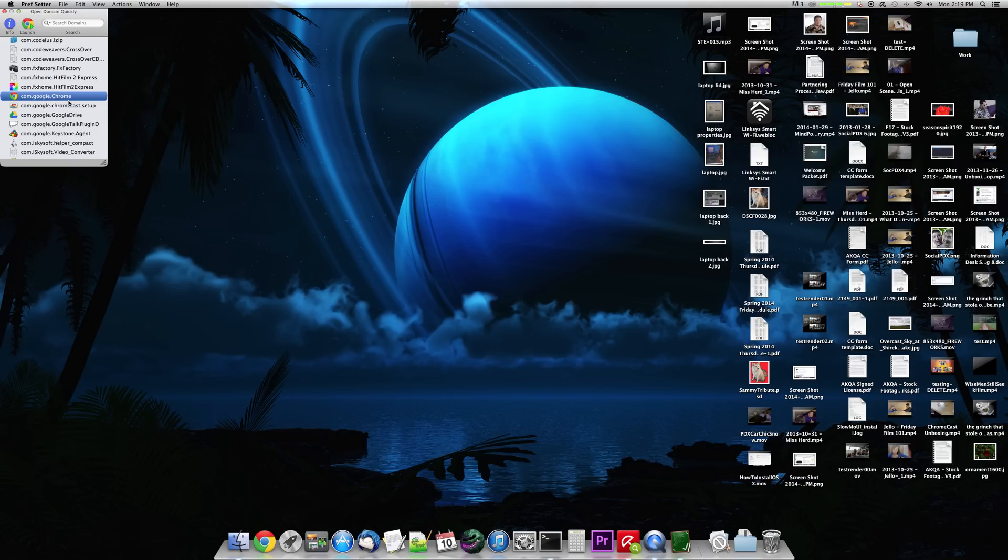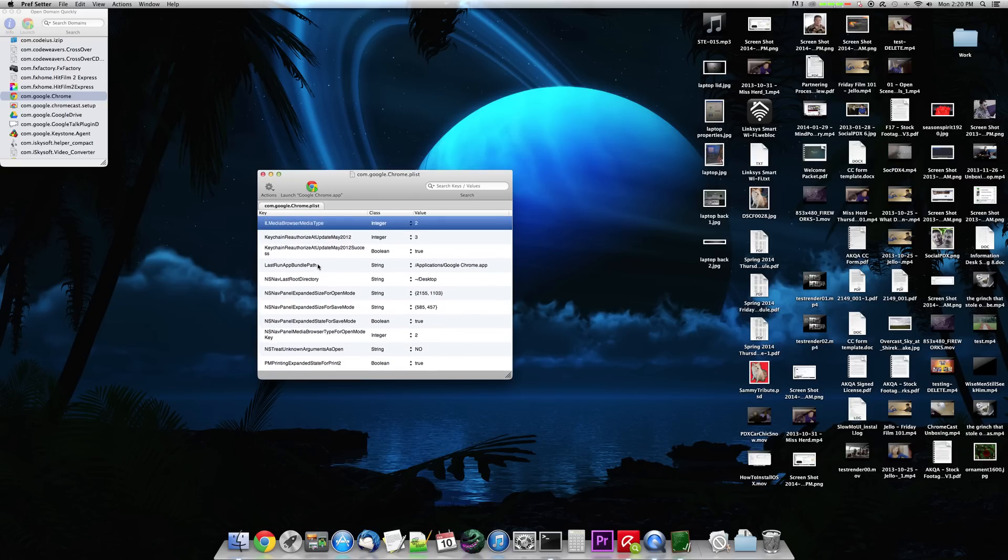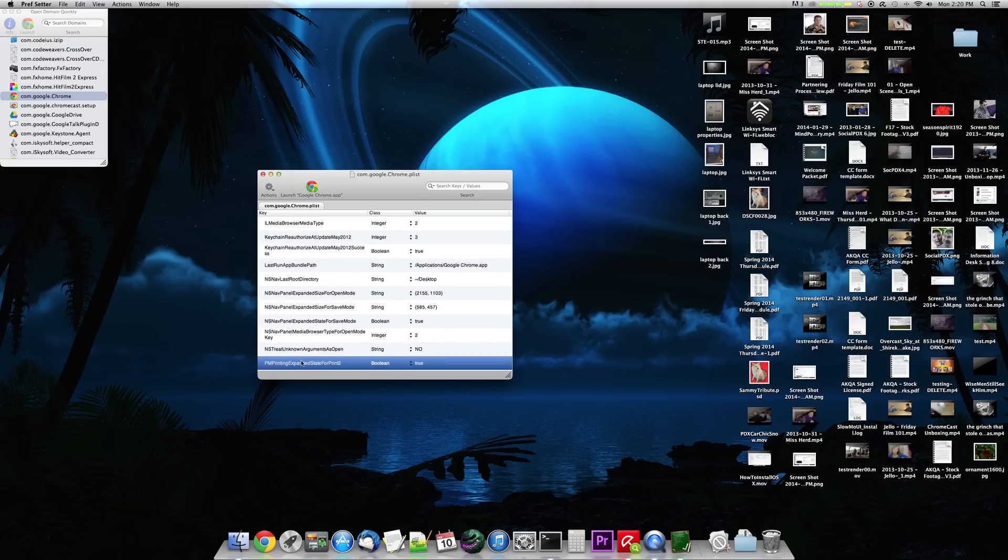And I'm going to go ahead and double click on that. And it comes up with the com.google.chrome.plist file. And this is basically the long and short of what's in that XML file is now being displayed on your screen.